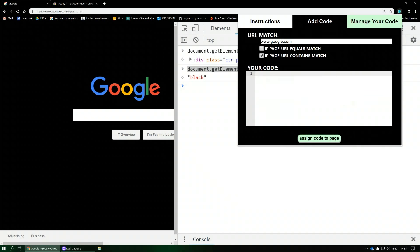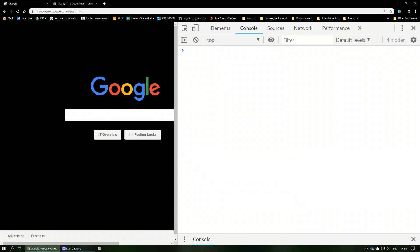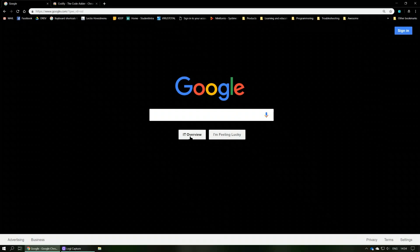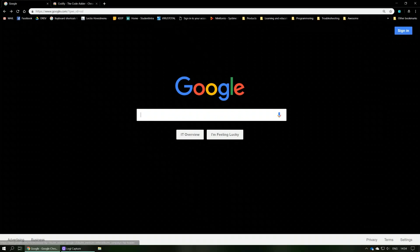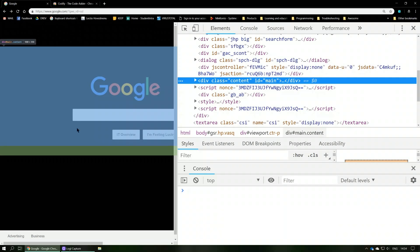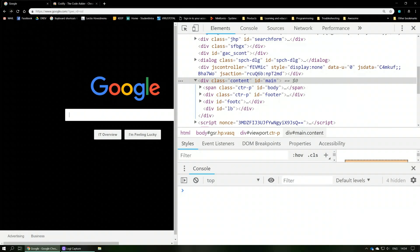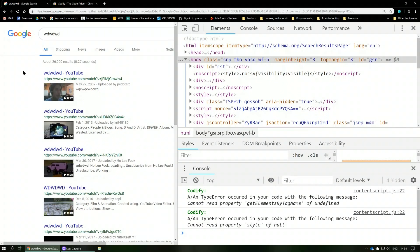Go into the extension, add code, paste it in, assign it to the page, reload — boom, permanently changed. We've got a black background and our custom button. Essentially nothing has happened to the functionality. One thing you might notice is it's not changed in the search results, because the website doesn't look identical on that page.